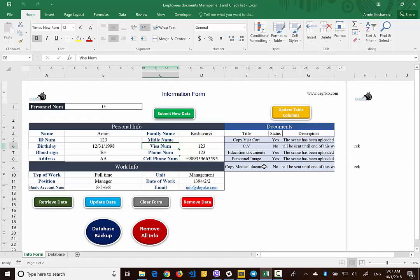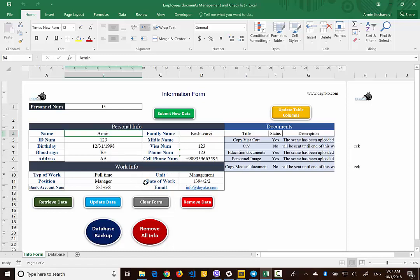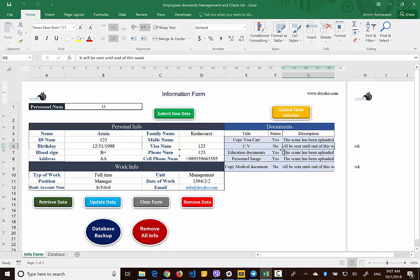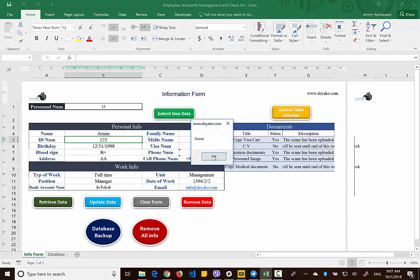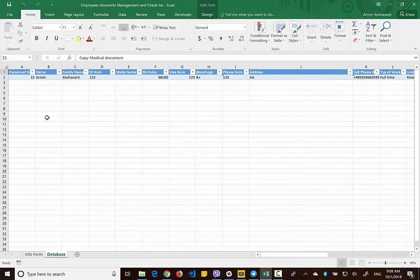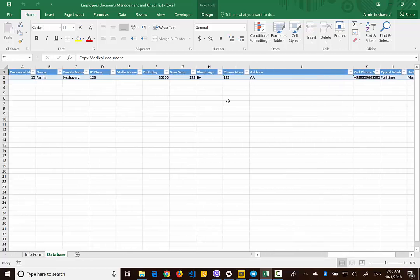Now I can use the Excel file. I've updated the table and the information I need to gather. I want to insert the first person — I start with the personal number, then add the name, family name, and so on. After completing the data, for example this person has a copy of their visa card, no CV yet — they will send it next week — and education document pending. Once complete, I press the green Submit New Data button and the data is inserted into the database.